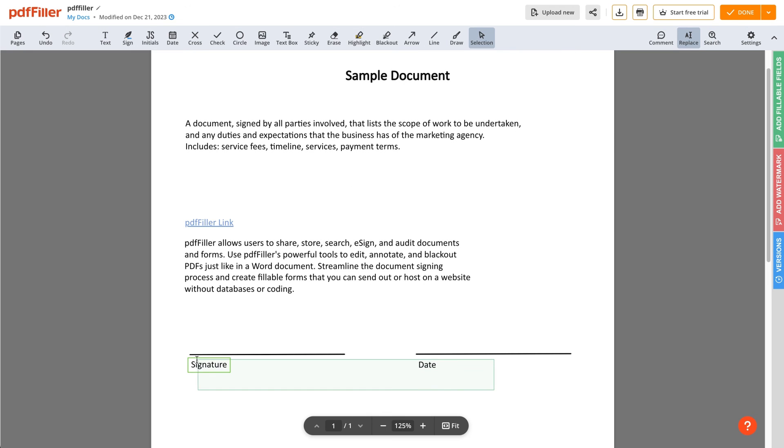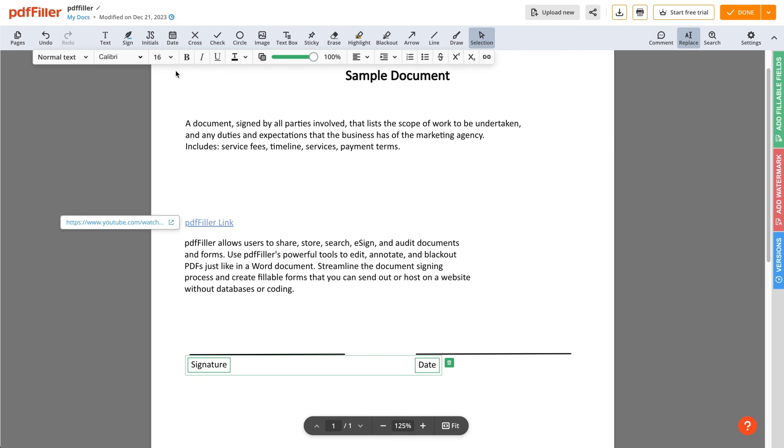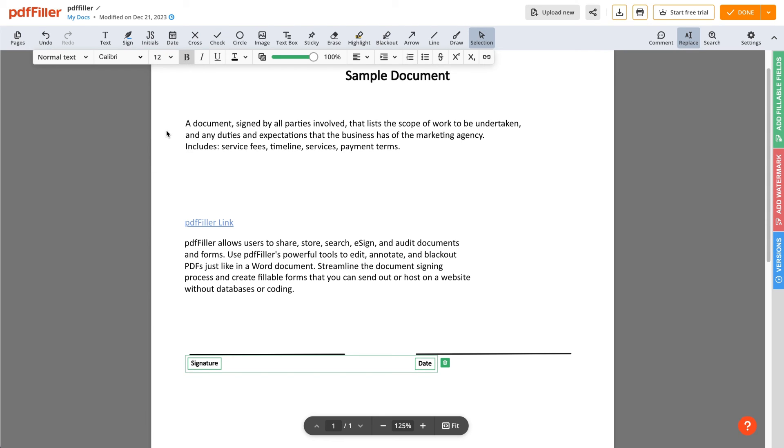For your convenience, PDF Filler allows you to select multiple text blocks and adjust their formatting simultaneously.